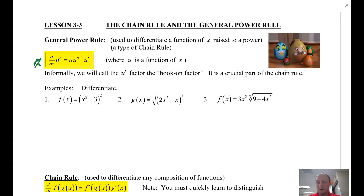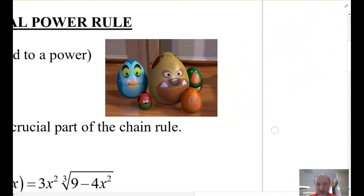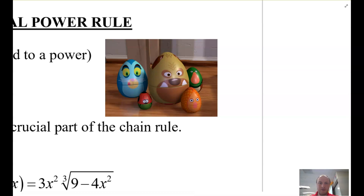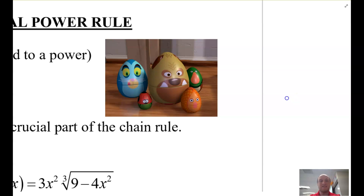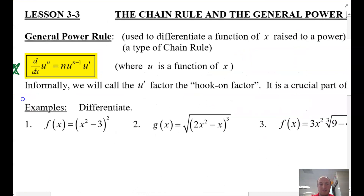I like to think about this in my mind — I equate it to these Russian nesting dolls. If you know me, if you have my class, I like Toy Story. These are in Toy Story 2, right? These Russian dolls that pop out of each other. So you can take the derivative of an object, but then you also have to take the derivative of the thing that's inside of it. We call this the hook-on factor.